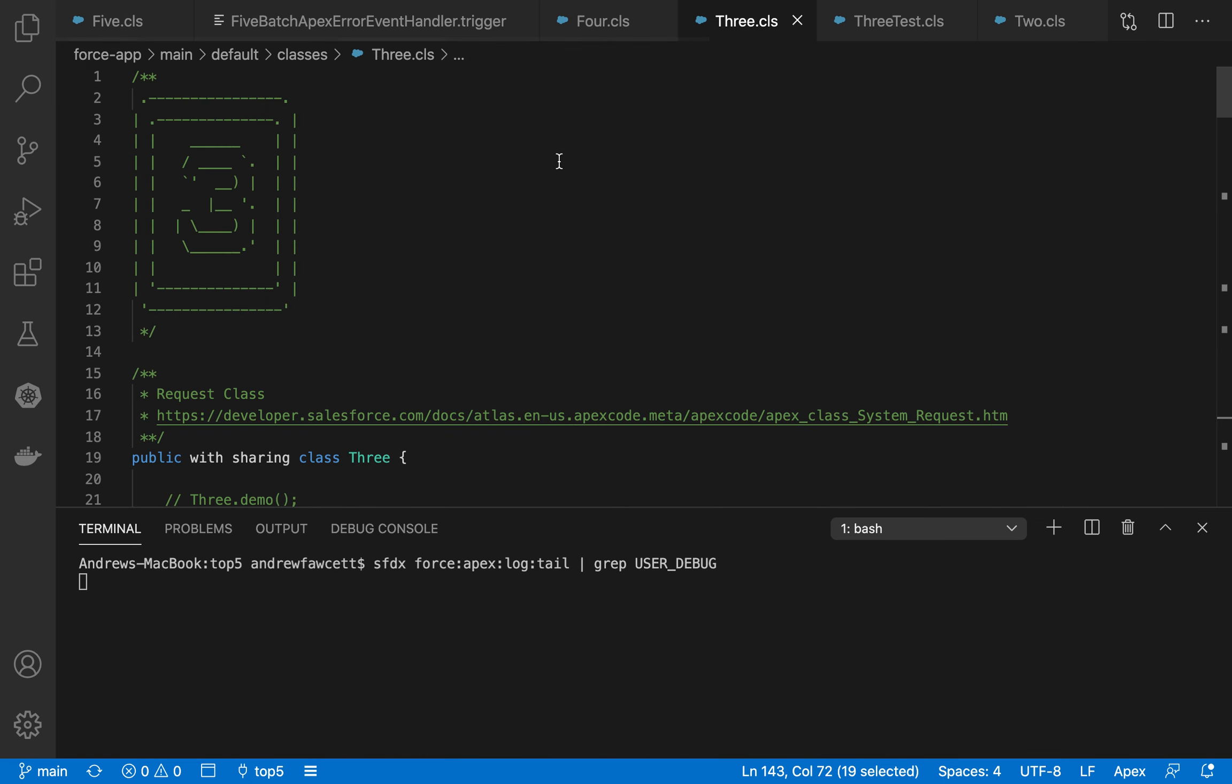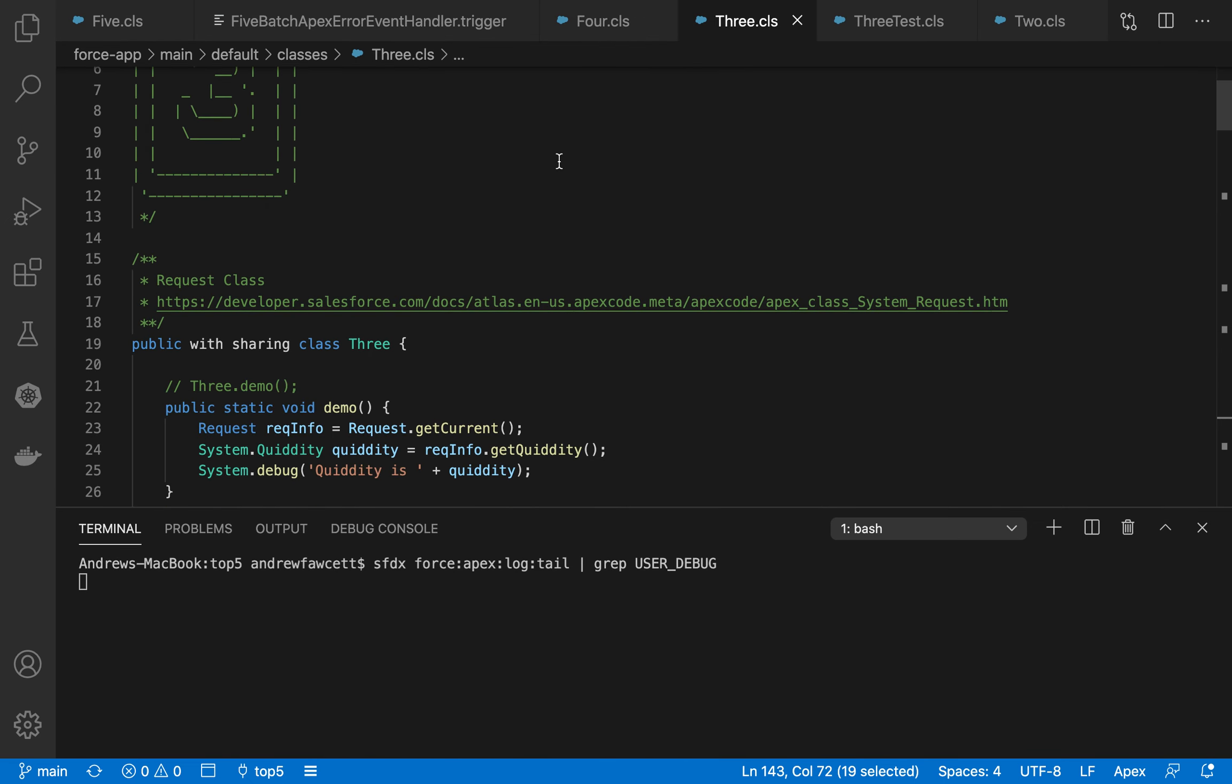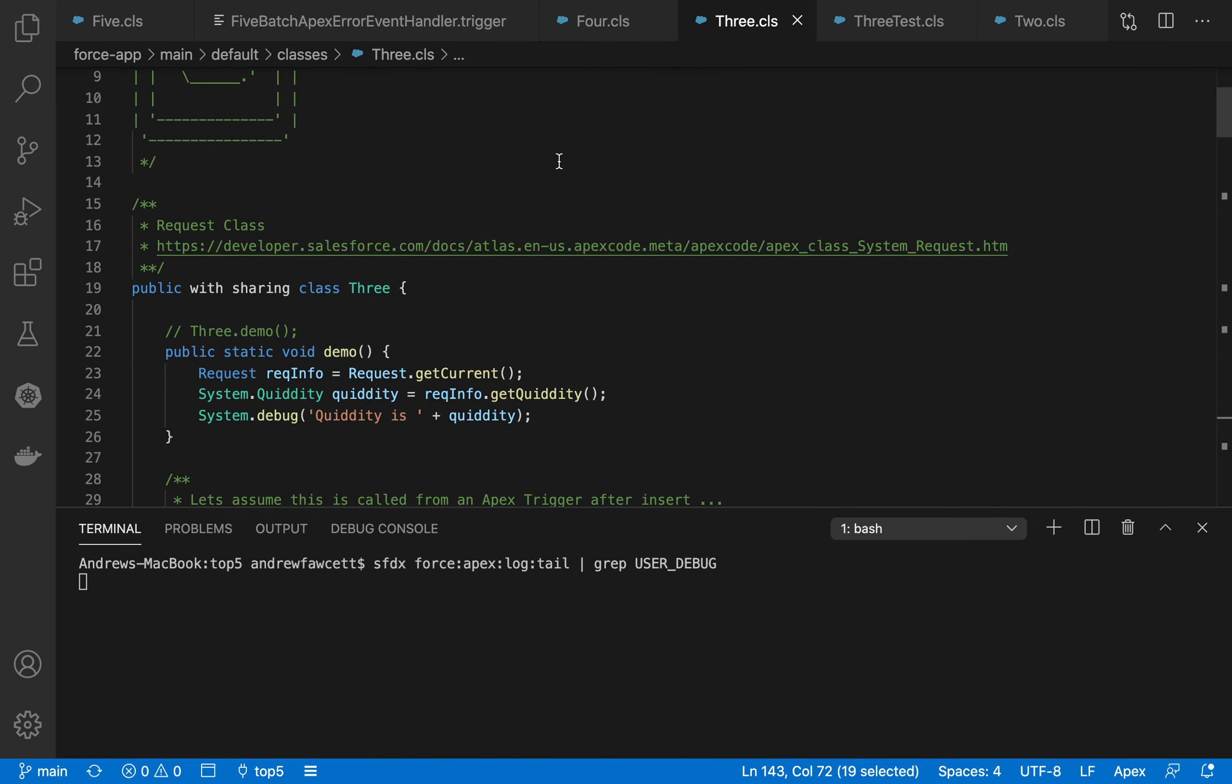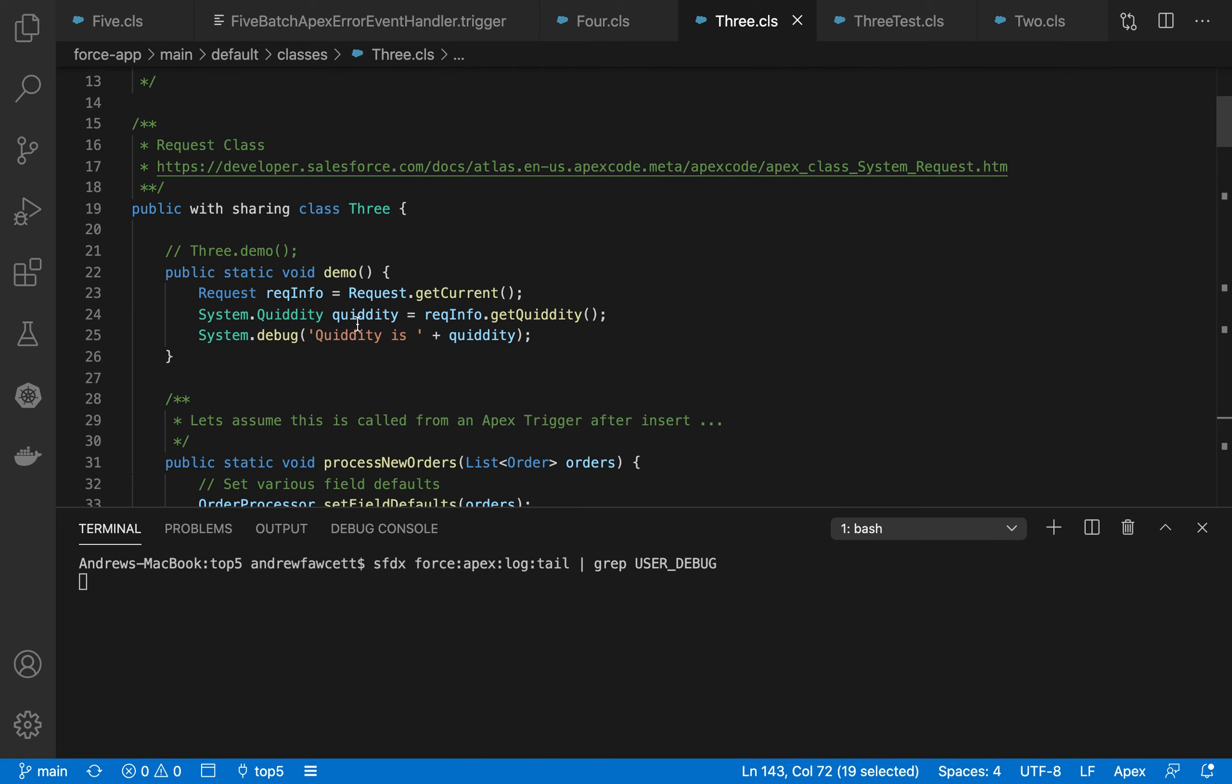Number three is again using this request class, but this time using quiddity value, which tells us what type of request is invoking the apex code. That might be a Lightning component action, it might be some Visualforce code, it might be a scheduled job, might be Batch Apex. There's quite a number of places, as many of you know, that can invoke Apex.